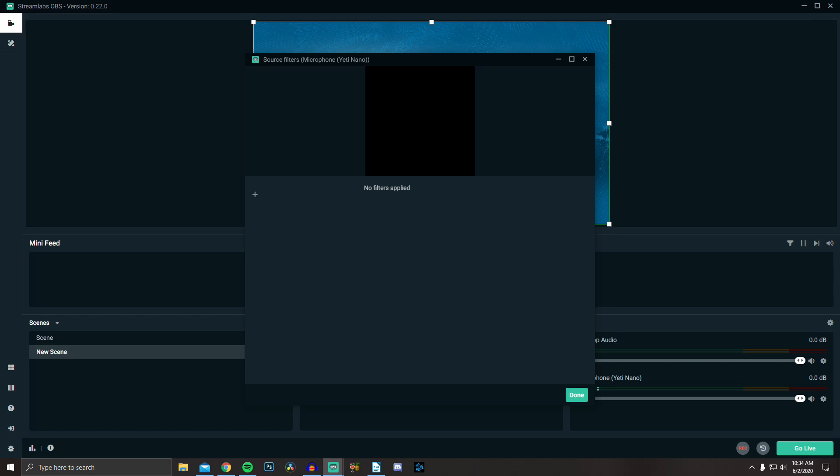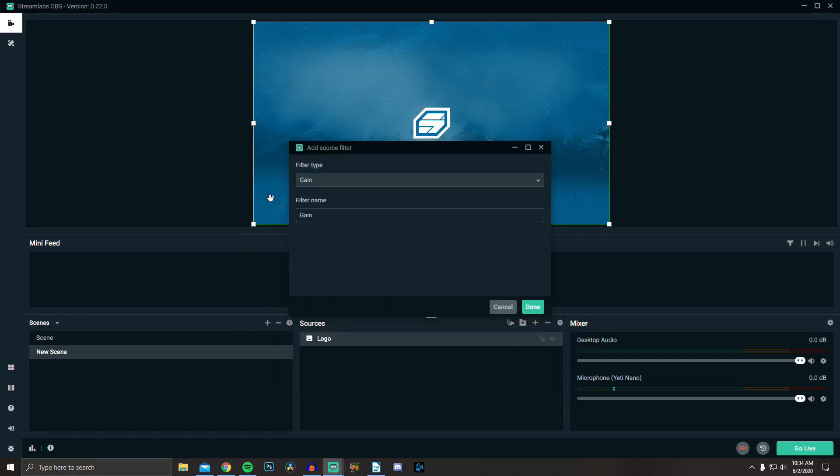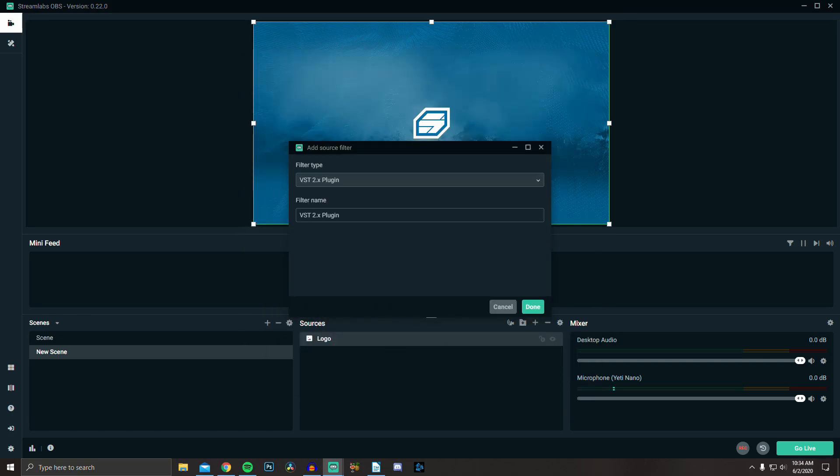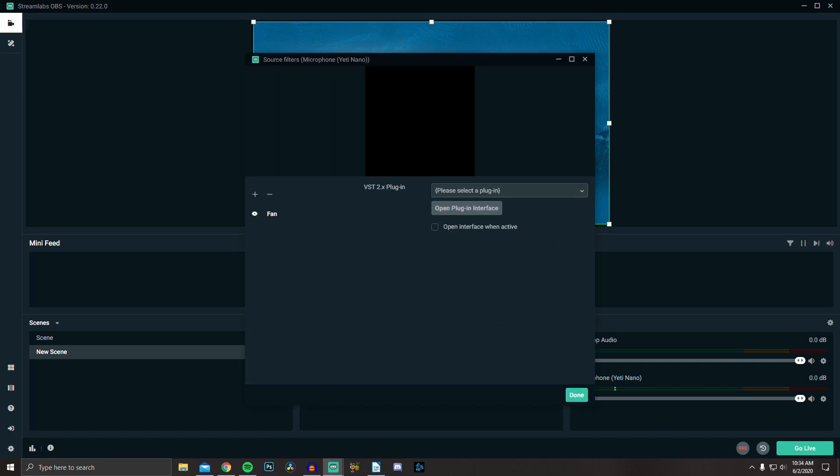You may have to restart OBS after installing, but our next step is clicking the plus icon and adding a new filter, selecting VST from the drop-down menu, and naming it whatever you want. I named mine Fan because I use it to remove fan noise from the background of my audio. Then click done.